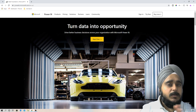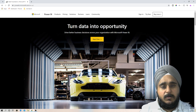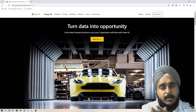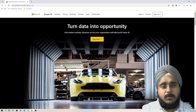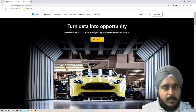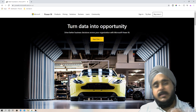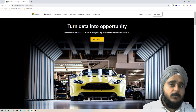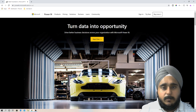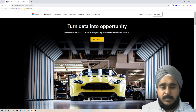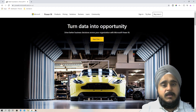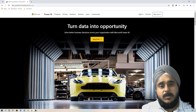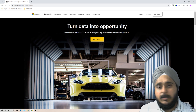With Power BI, you cannot use it with a dot-live or a gmail.com email. I'll cover in coming episodes how you can get a free domain, free hosting, and a free email with your own domain, which you can use to register with Power BI.